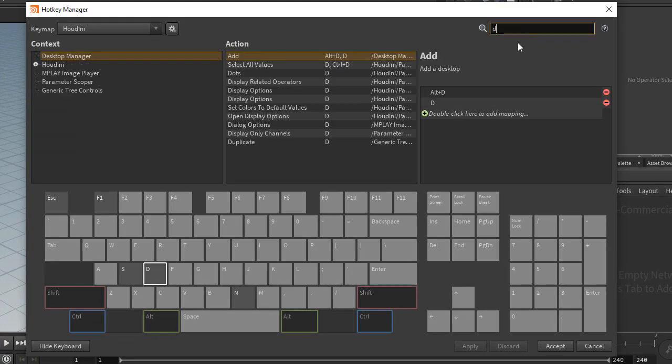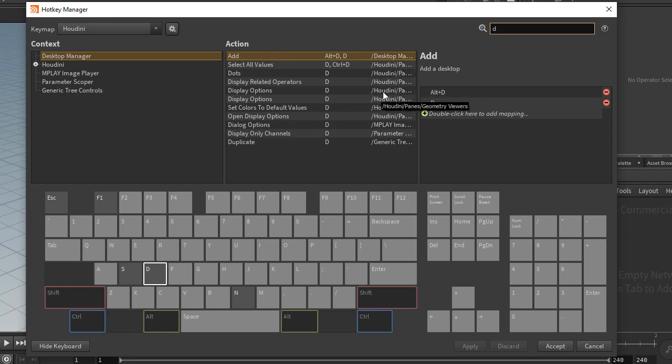In here I can search for D and you'll see it shows display options and all of that stuff. And then it shows the path, so it's context sensitive to a pane or panel.